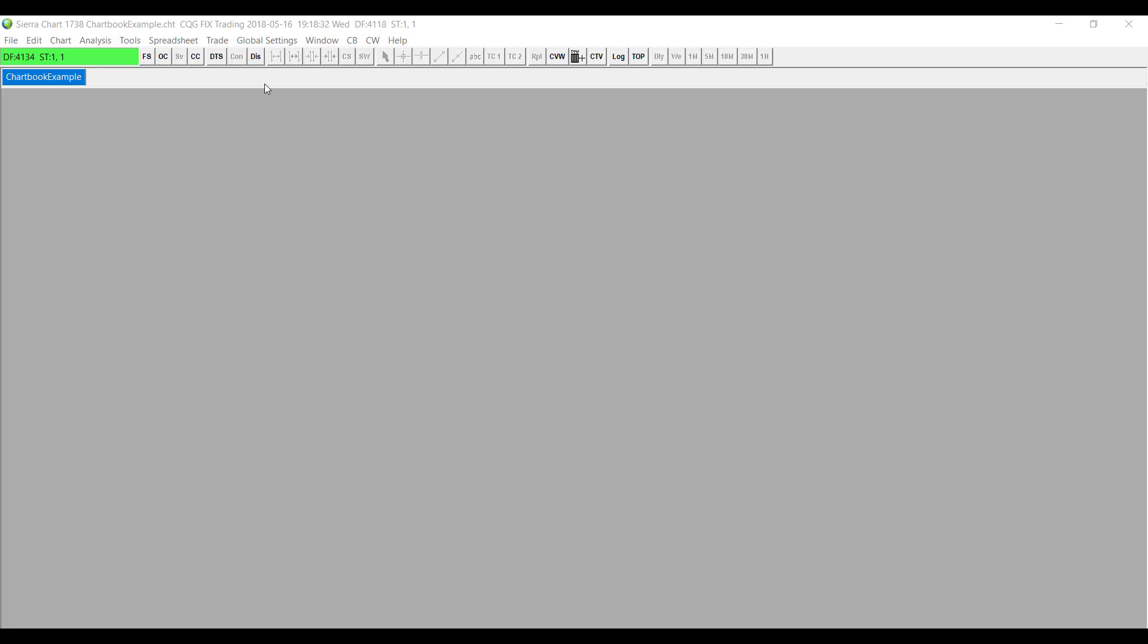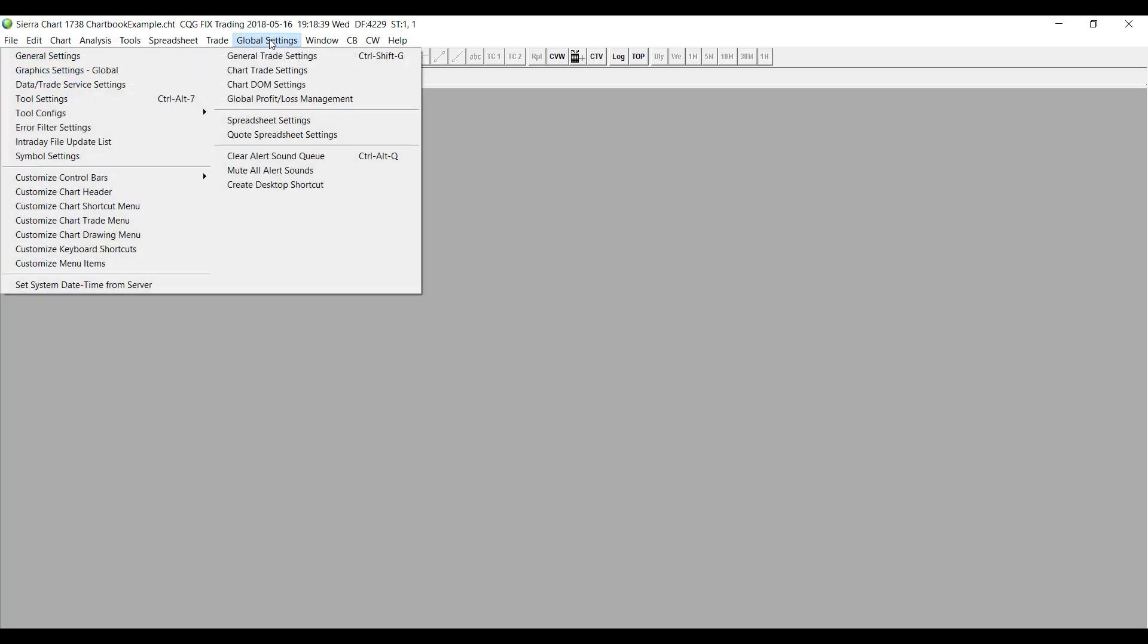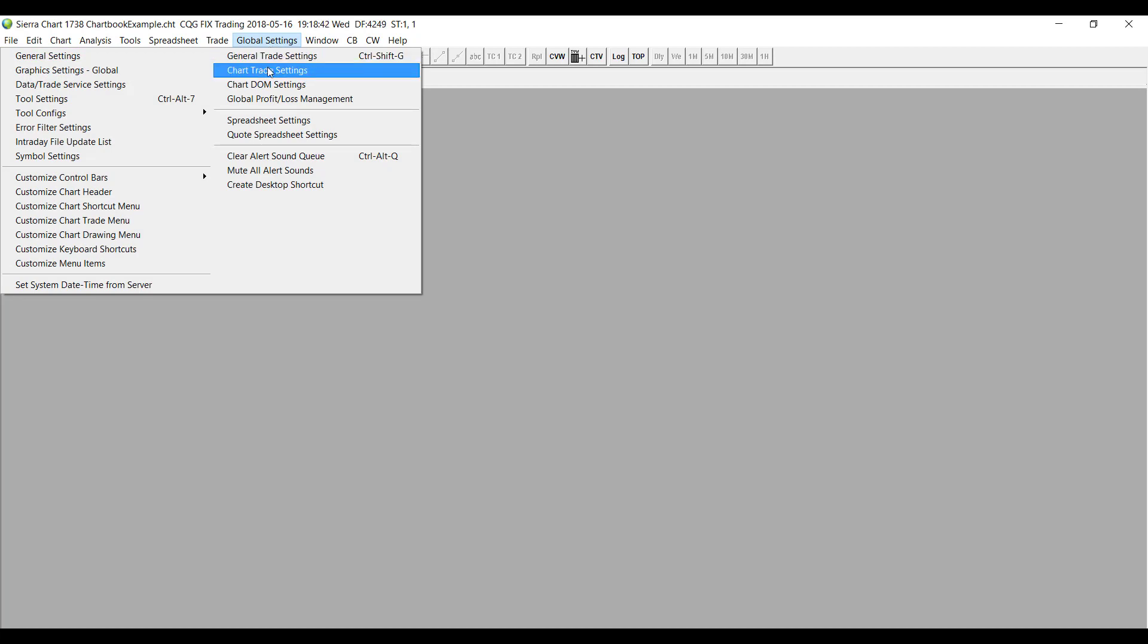To do so, go to the top of your Sierra Chart platform window and go to the Global Settings tab. Once you've clicked on that, scroll down right below that on the right-hand column and click on Chart Trade Settings.